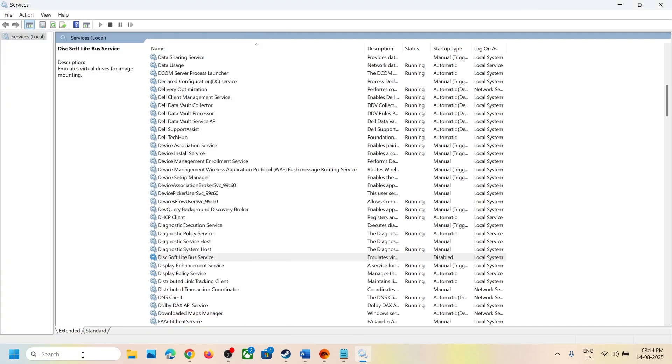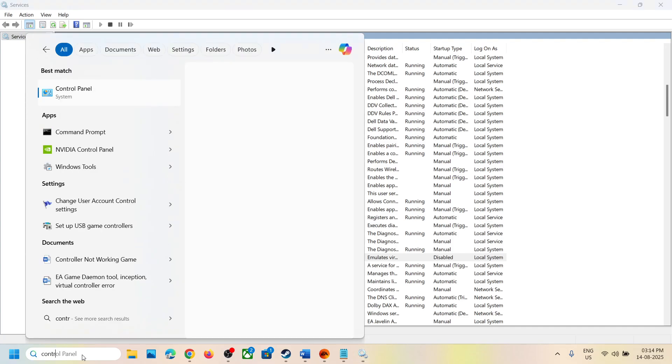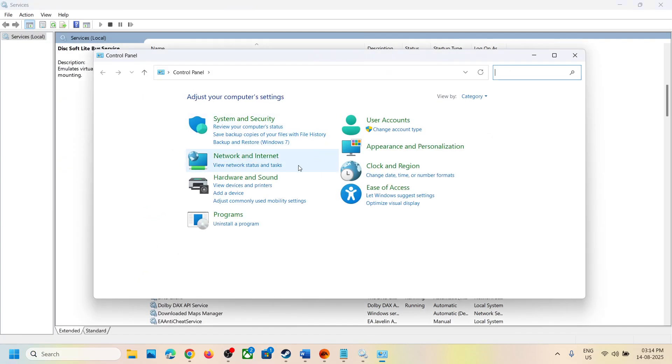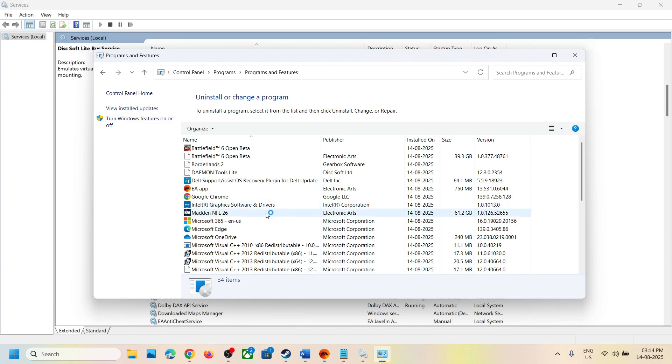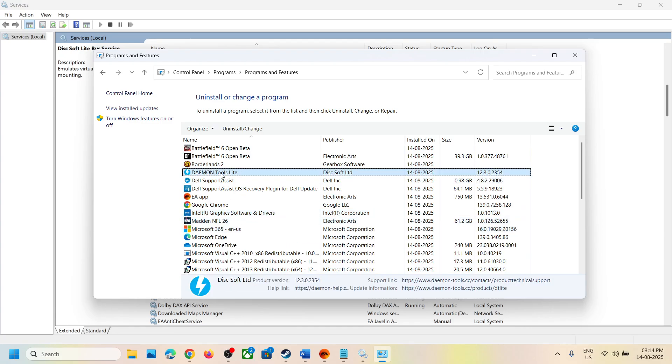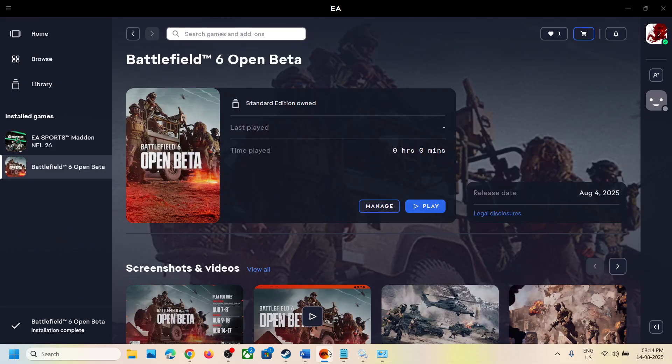you can even uninstall this program if you want to. Click on uninstall a program and you can find daemon tools lite. Make a right click, click on uninstall. Once the uninstall is complete, restart your computer and then launch the game. And that should help you to fix the error.